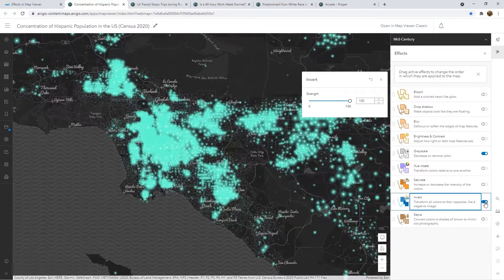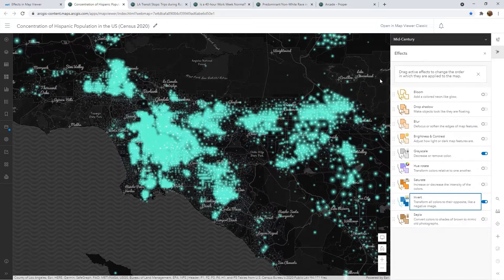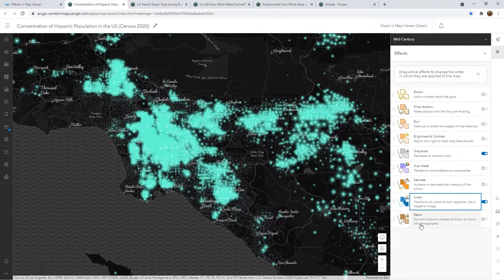Let's give it a shot. Right away, we now have that squiggly effect in the ocean, but we also now have an inverted version of the grayscale we had before. So automatically, this map is already starting to look a little better. There are also a lot of other options like Hue Rotate and Sepia that could alter a base map and customize it in lots of different ways.